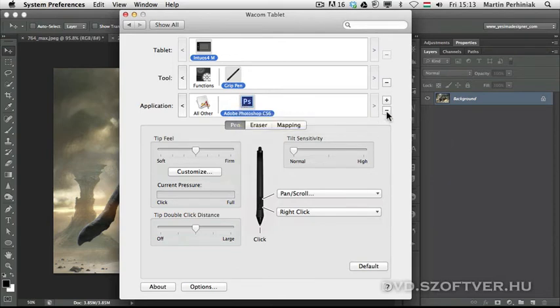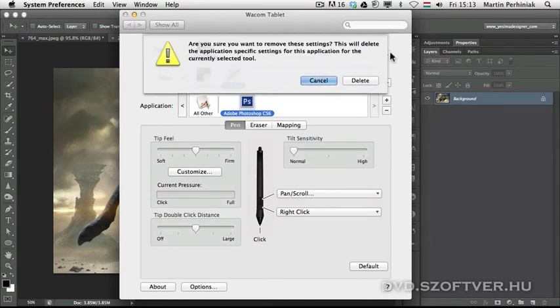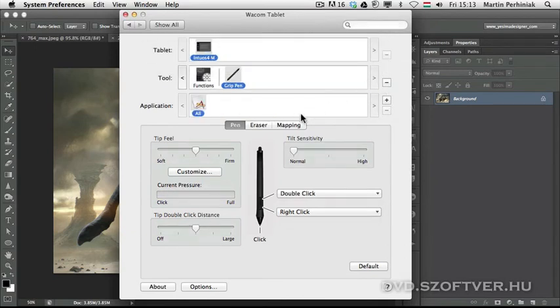And once again, if you want to get rid of these separate options for Photoshop CS6, you can just simply click on minus and you can delete that kind of special setup.